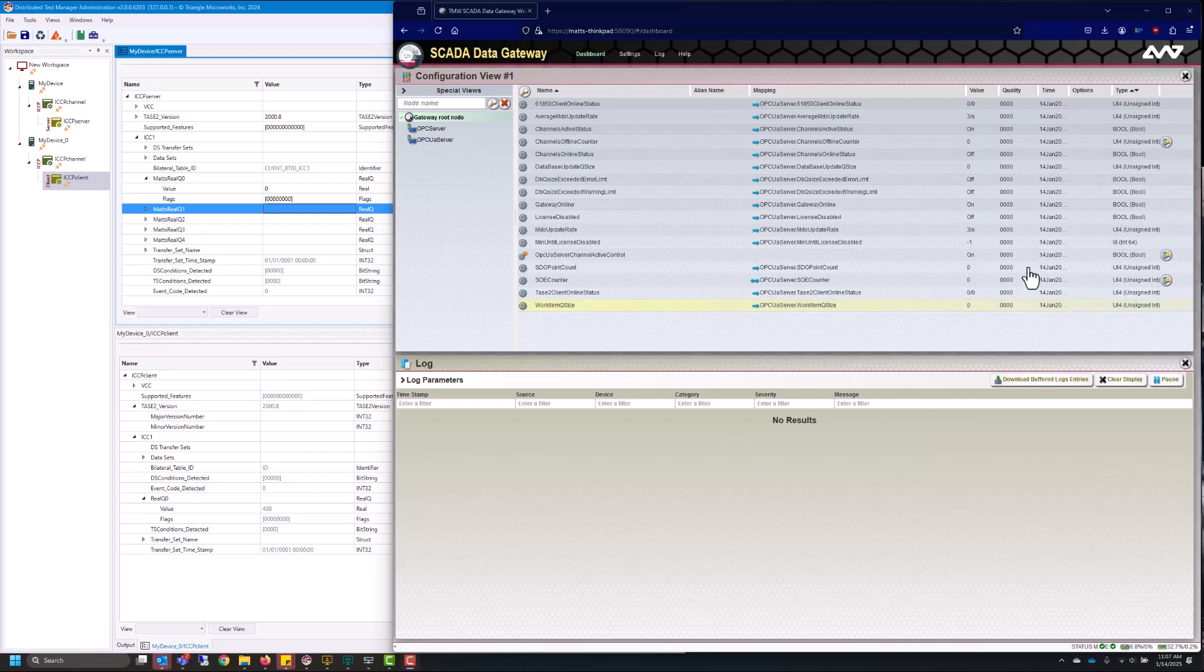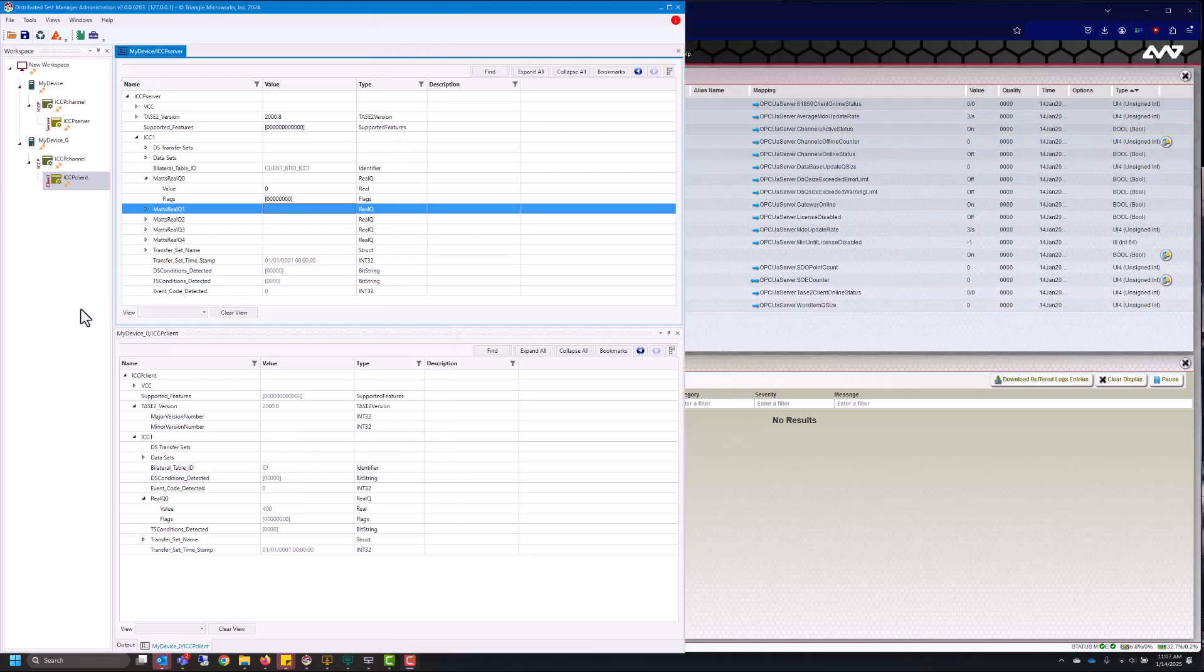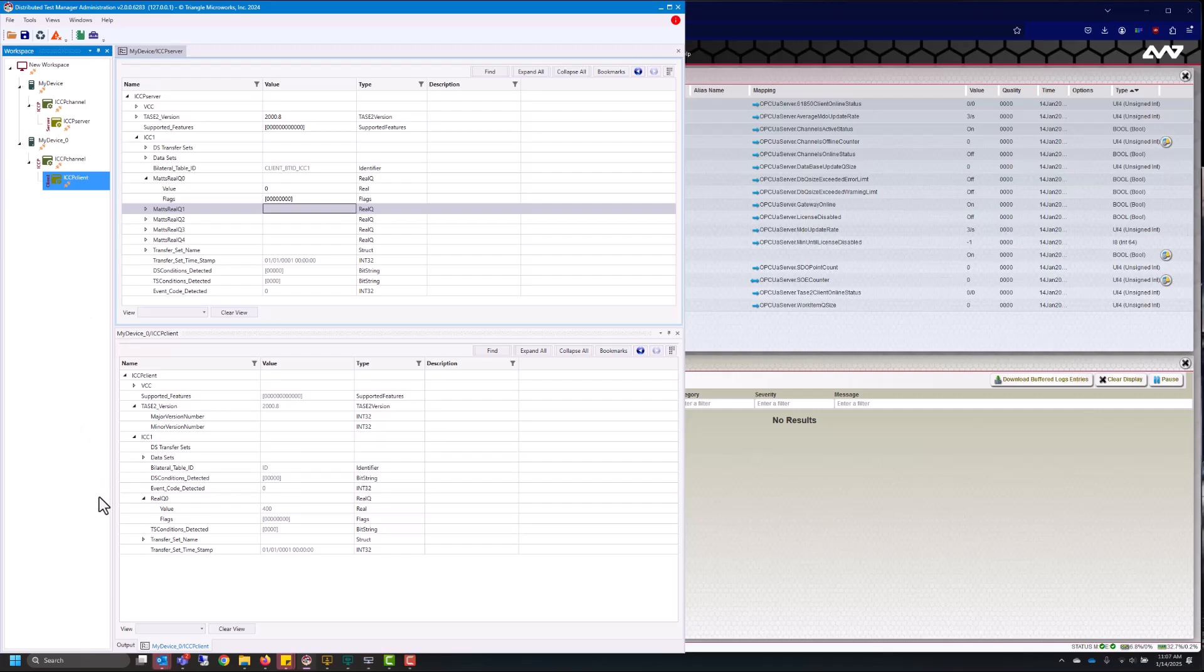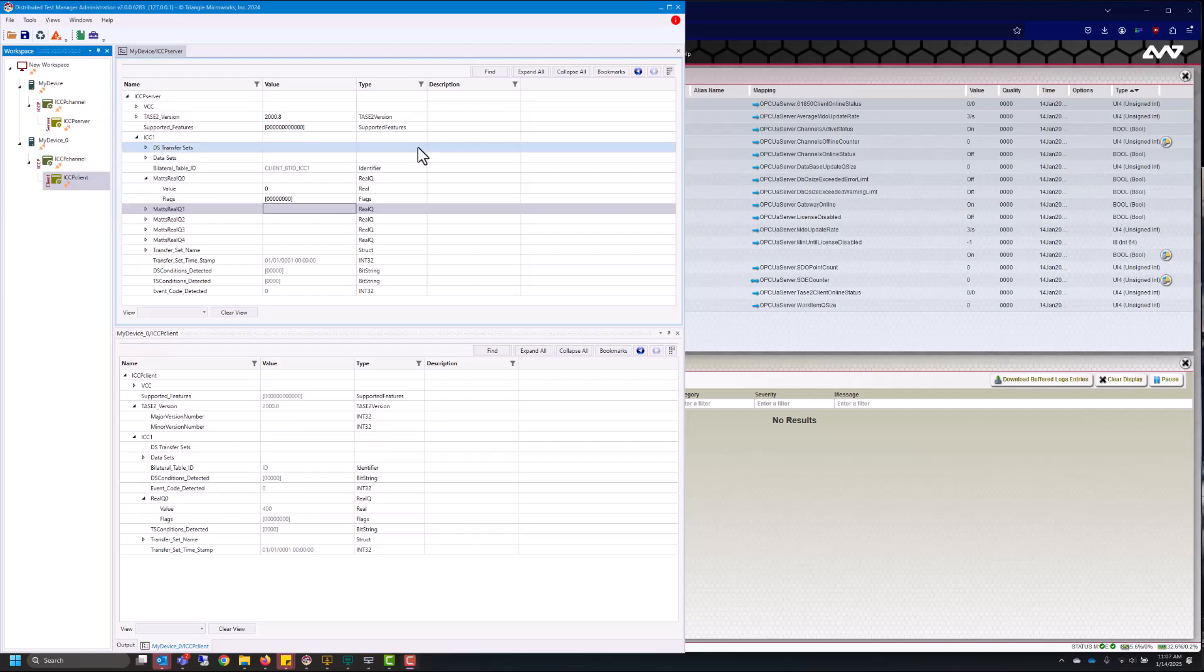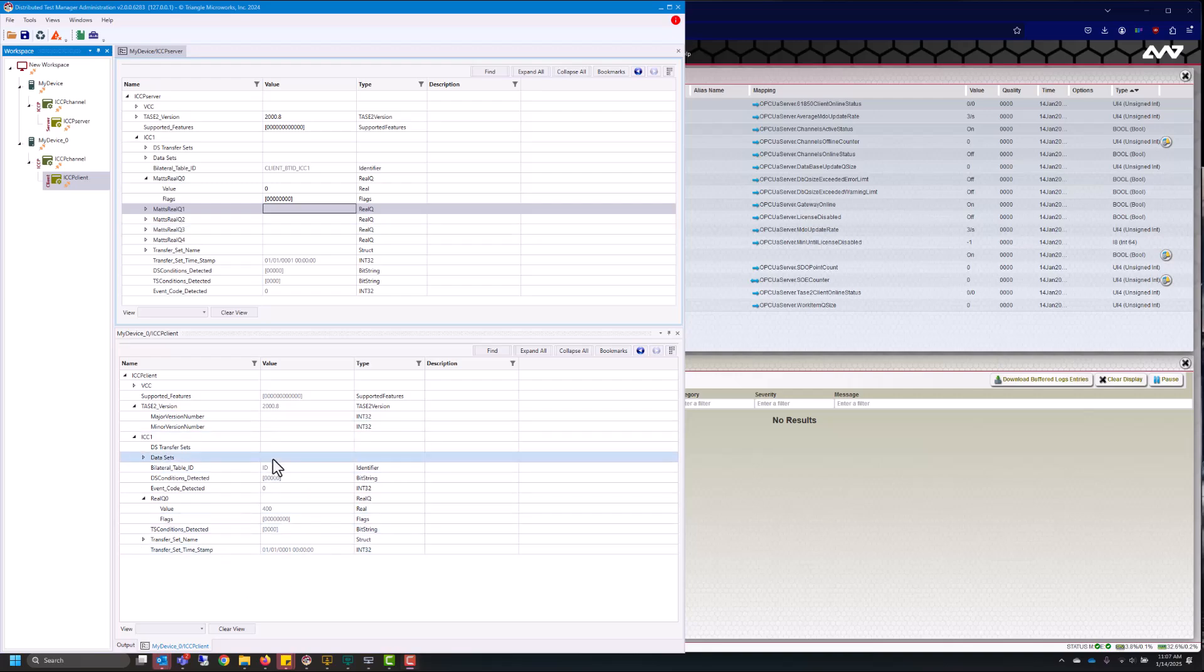This is our gateway over here on the right and this gateway will be running in an environment all simulated in our distributed test manager tool. We'll be looking at this briefly from time to time in order to change data and explain concepts. So in our distributed test manager tool we have one TASE.2 client and one TASE.2 server. The models for each of them are shown here and here.